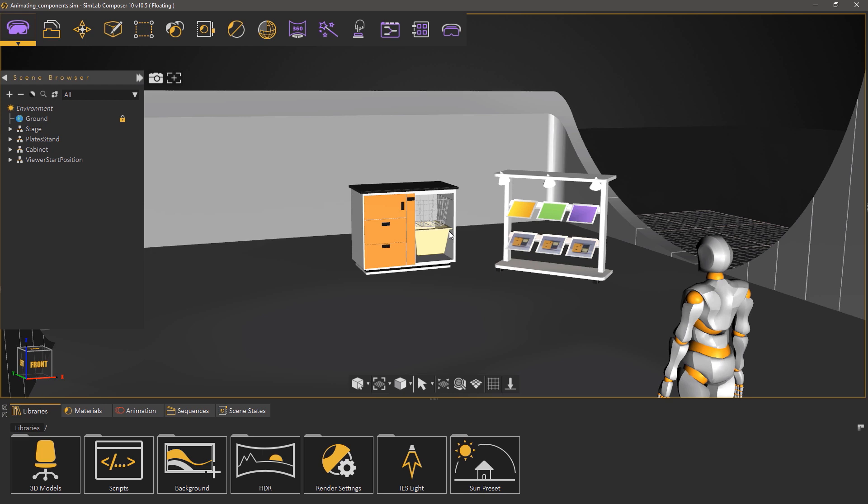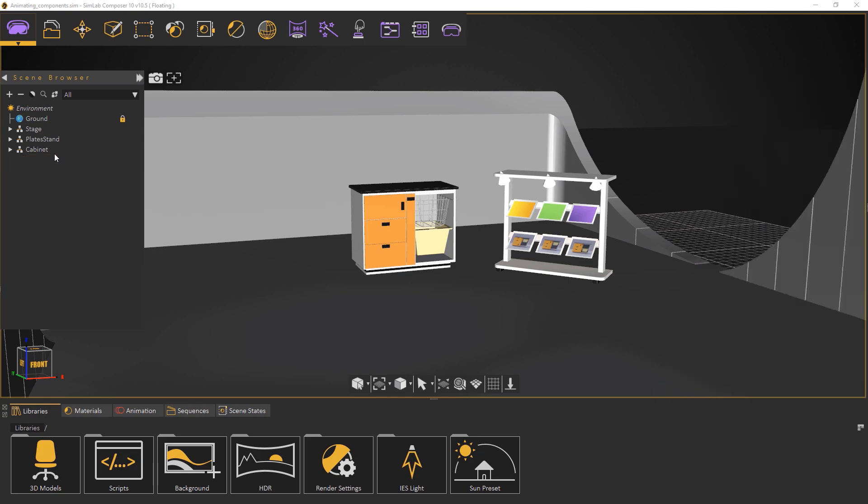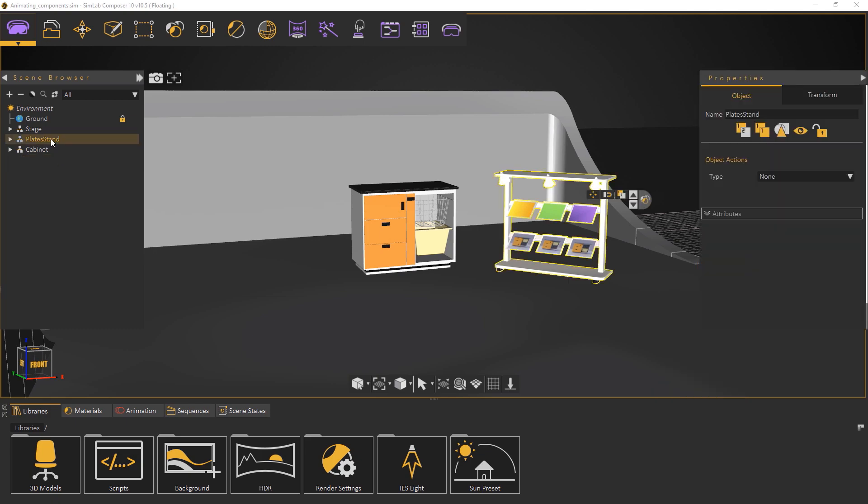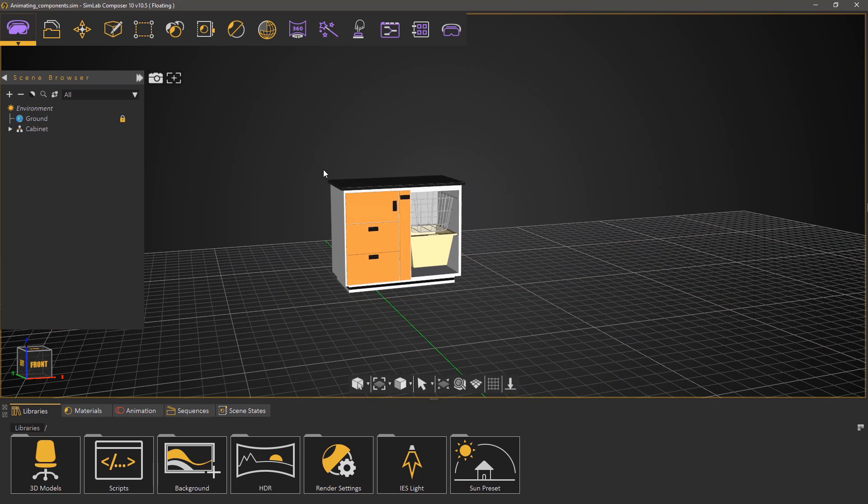In the scene the first thing that we need to do is get rid of unnecessary elements that we won't be needing in the 3D PDF document. Select the starting position and press delete on the keyboard to delete it. Also delete the plate stand and the stage as well.